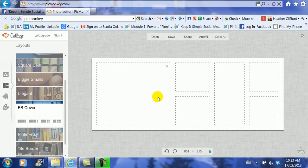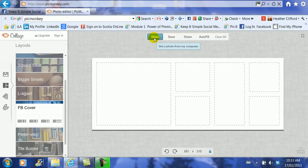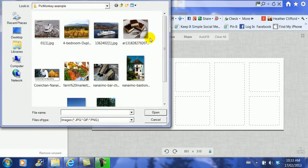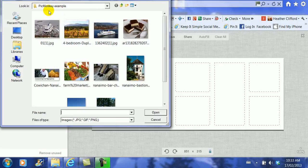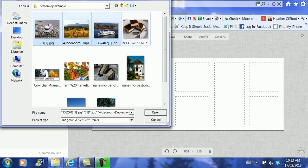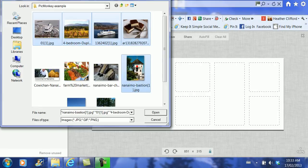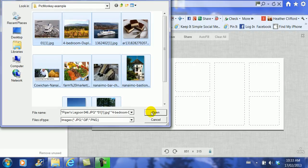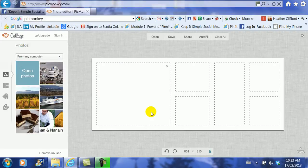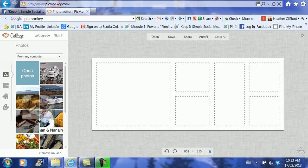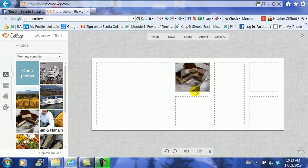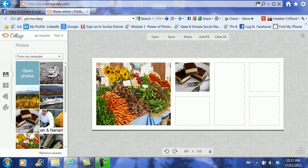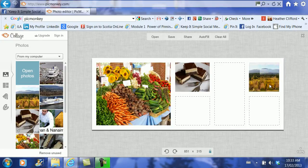So now what we do when we have our layout ready is go ahead and click open up here. This is going to take us and ask us to choose our photos. Now I created a folder this morning called PicMonkey example. So all I'm going to do is click on one photo and then I'm going to hold the control key down in the lower left corner of my keyboard, click on all the photos and then click open. Now it loads all the photos to the left of my screen and from here all I need to do is drag those photos over and it will put them nicely on the screen.